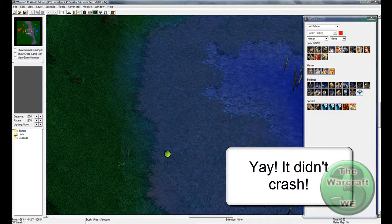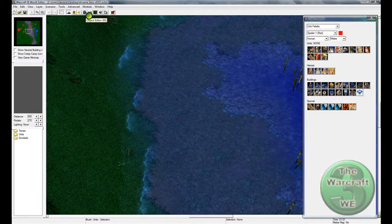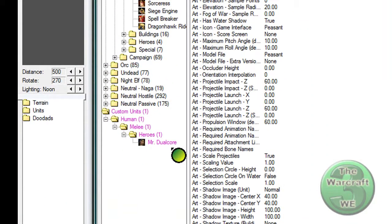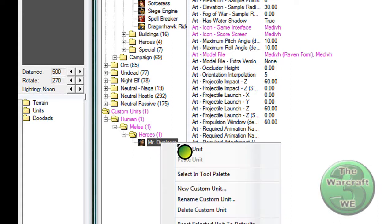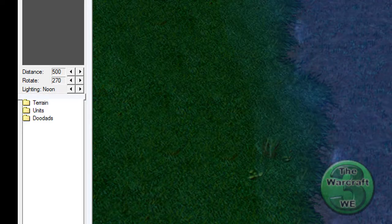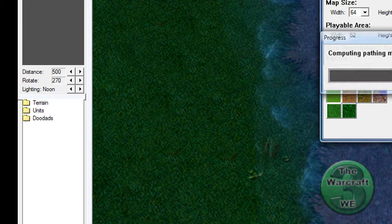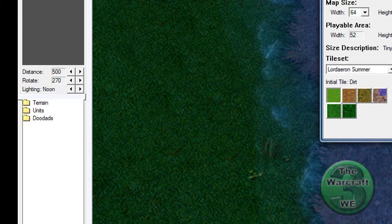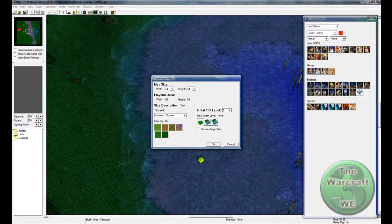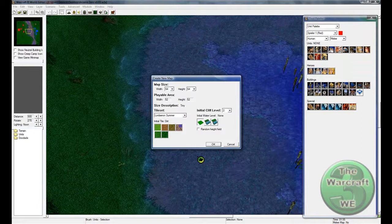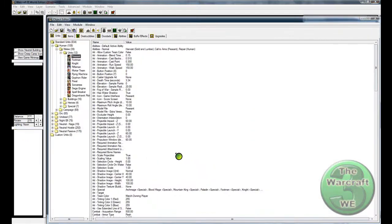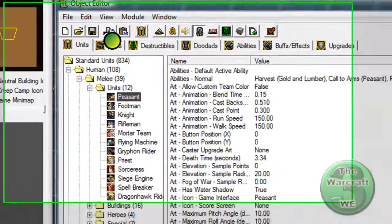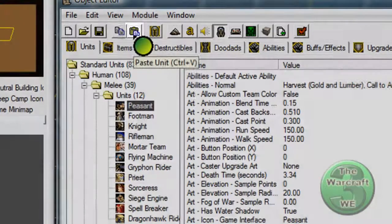And what you need to do now is you go to the Object Editor, it's this one, and you take a look at this one, Mr. Dual Core. This is a part of the spell he is required. So go ahead and say copy unit, open your own map, or make a new map, say OK. And paste him into your own map. See this is my map, and you just say right click. No you can't do that, but then click this button, paste unit.